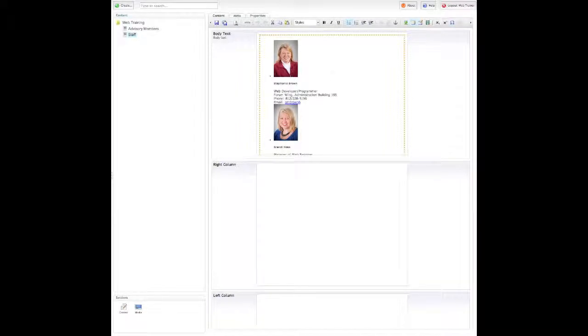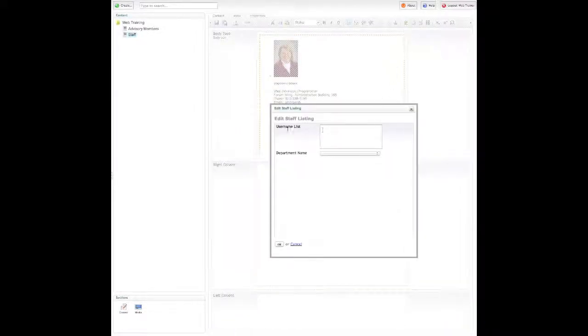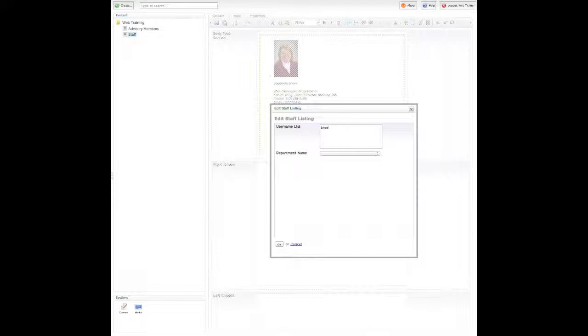So if we wanted to do that, we'd have to list people individually and use this username list. From there I would just type in their usernames in the order that I wish people to appear, and you separate each name with a comma.